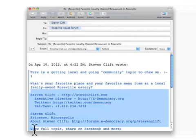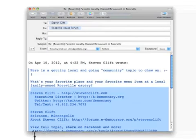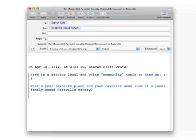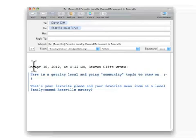Also, when replying to an email directly, your email program will likely quote the entire contents of the previous message. It's a good idea to cut out any unnecessary details.